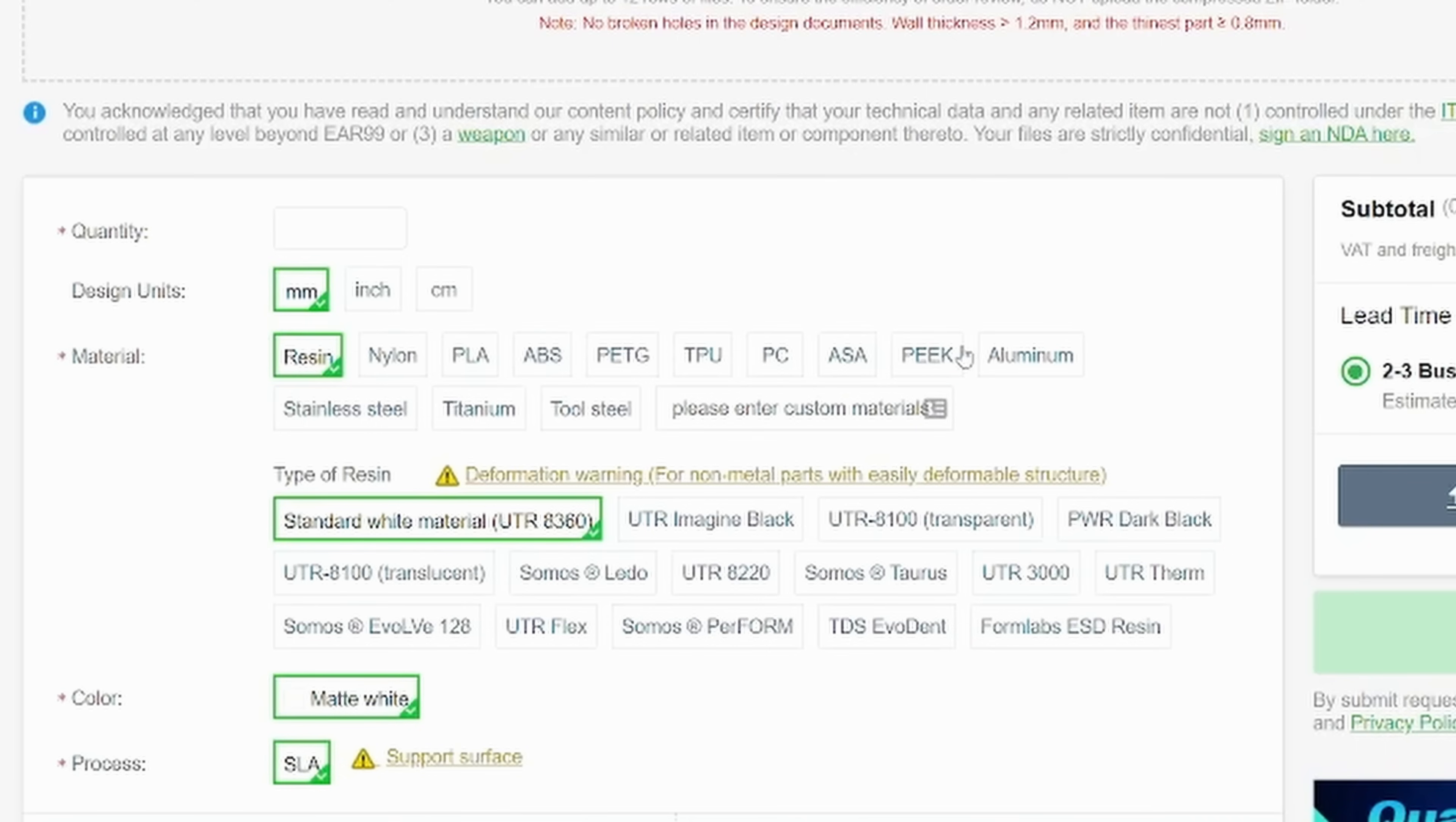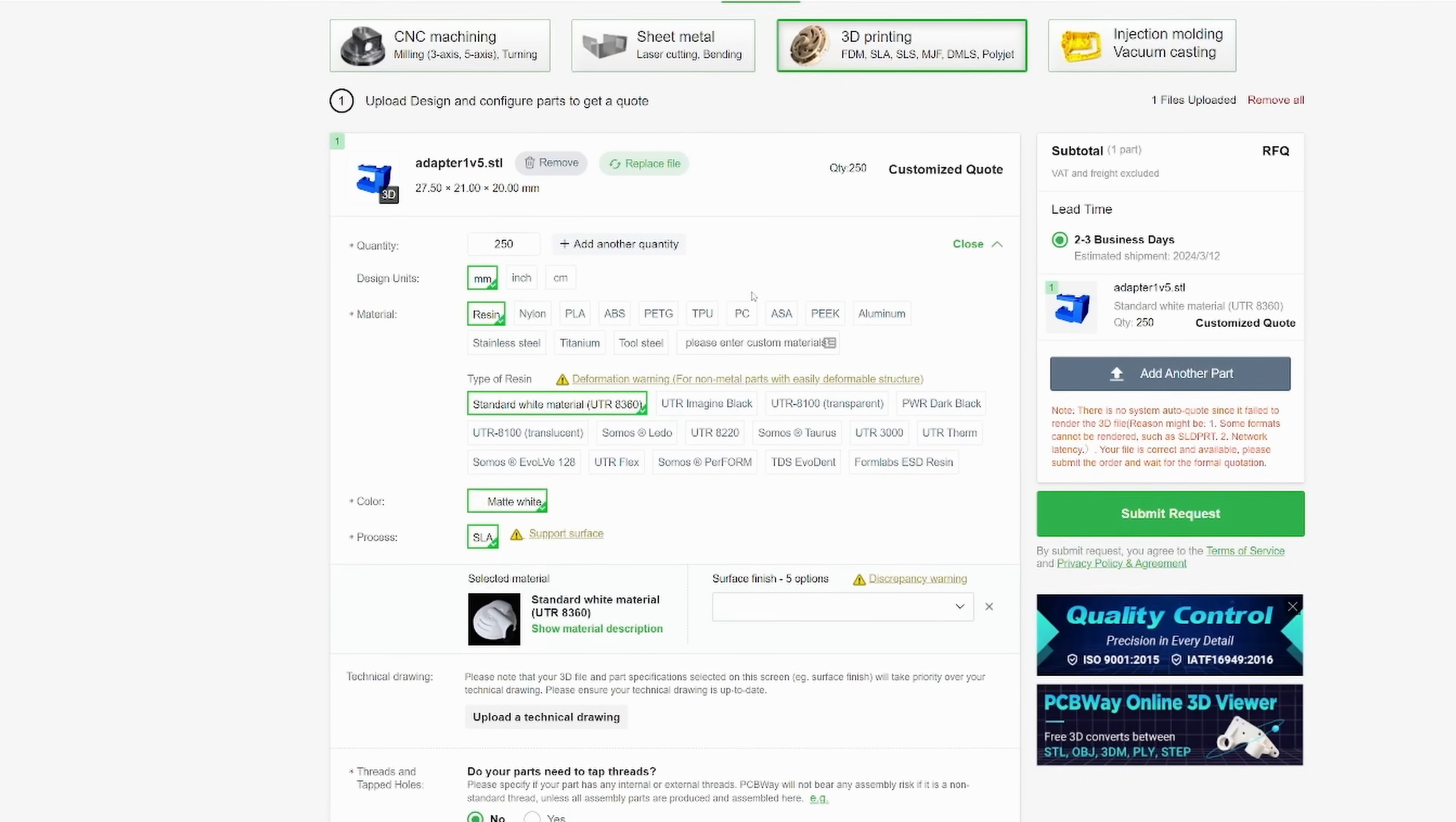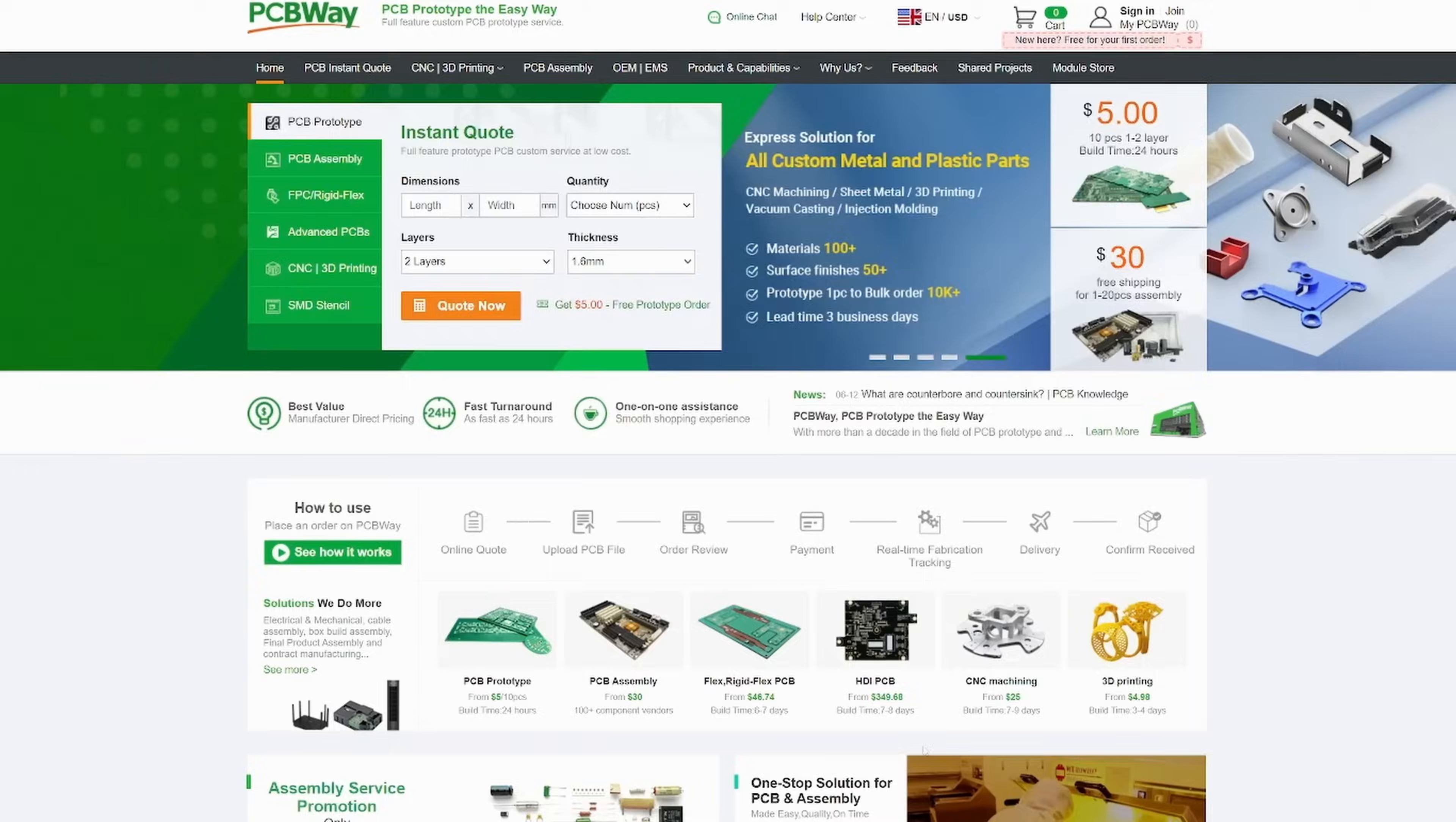With the ability to print in industrial materials such as PEEK and titanium and quantities such as hundreds or thousands of parts, for your 3D printing needs and more, check out PCBWay. First link in the description and thanks to PCBWay for sponsoring this video.